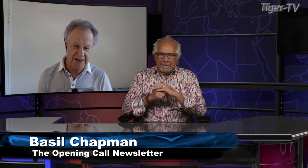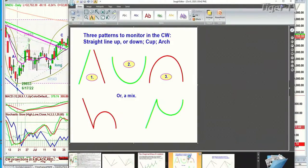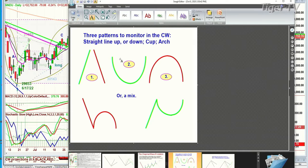So you're talking about the Chapman Wave methodology. I try to identify the lowest low bar, and I count each successively higher peak. Each successively higher peak is alphabetized in sequence — A, B, C, D, E, F, G. There's never an H. I'm always looking at just three patterns: straight up, straight down, cup formation, arch formation, or a mix of the two.